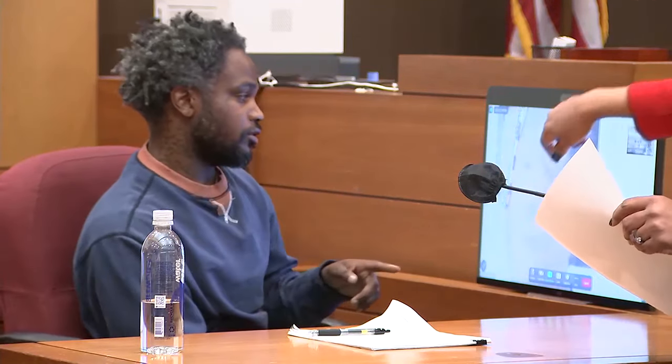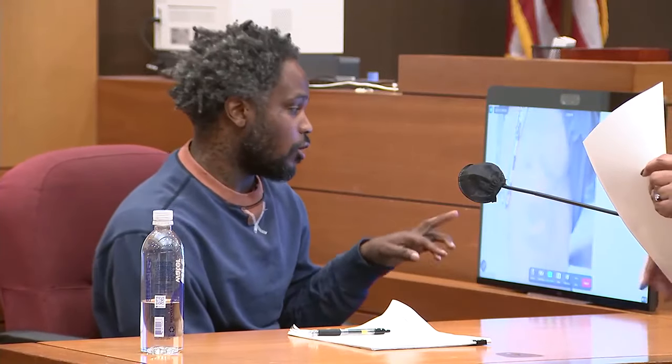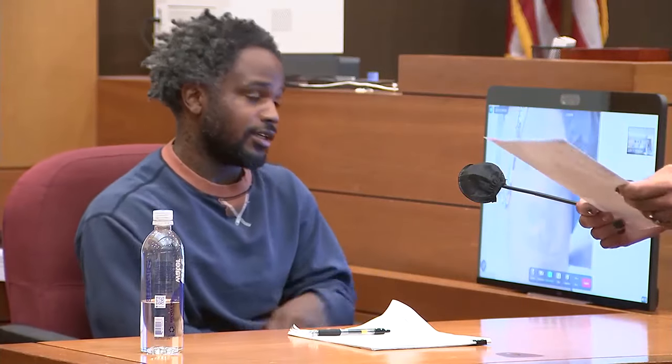Is that permanent ink? Yes. Would you tell the jury what the letters that I'm pointing to are? A Y, an X, and an L.